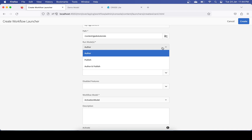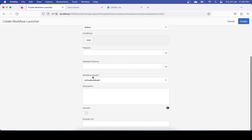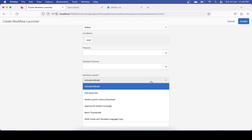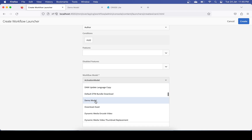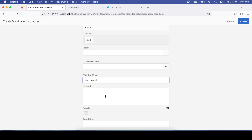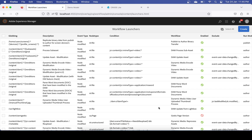You can even define this for a particular section of pages or even a single page. For whether to run on author or publish, since we modify pages only on author, I'll keep it only on author. There are some other options as well. Importantly, for Workflow Model, whatever models you have will appear in the dropdown — search for 'demo model', which is what we created, and choose that model. Then activate and save it.